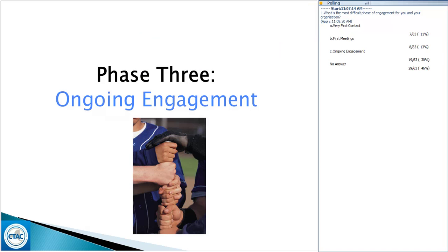We're going to continue to look at engagement. Some important pieces to know: engagement is not something that happens in the first session and then you move past it. It really is an ongoing process that happens every time you connect with individuals. It's relationship building — something you have to continually work at and assess to make sure you are aligned with the individual as you move forward.